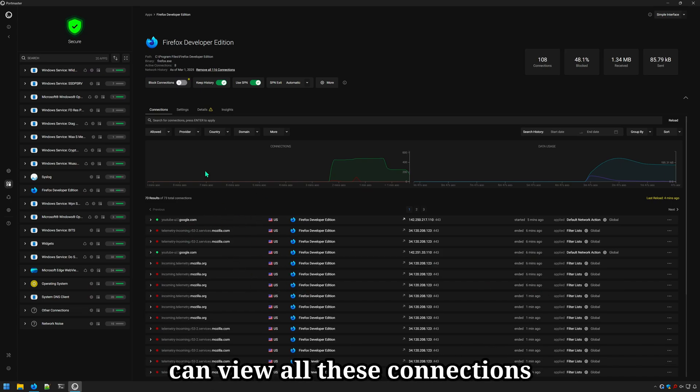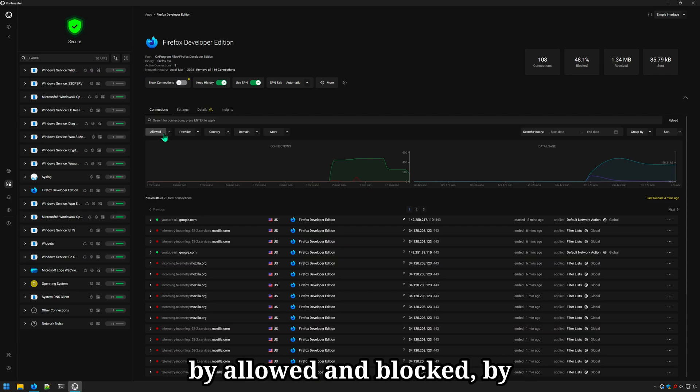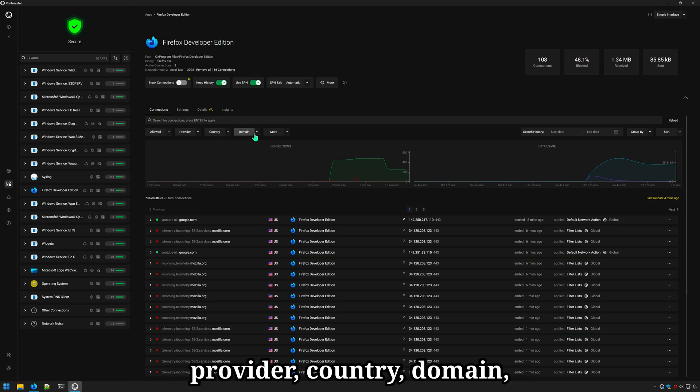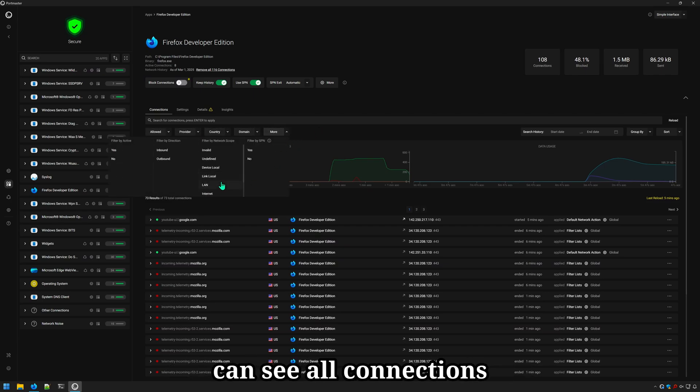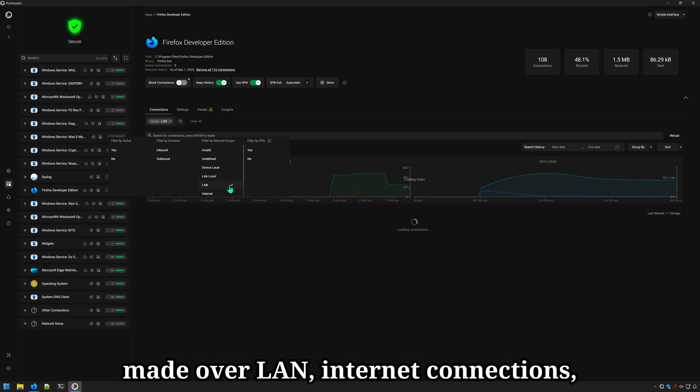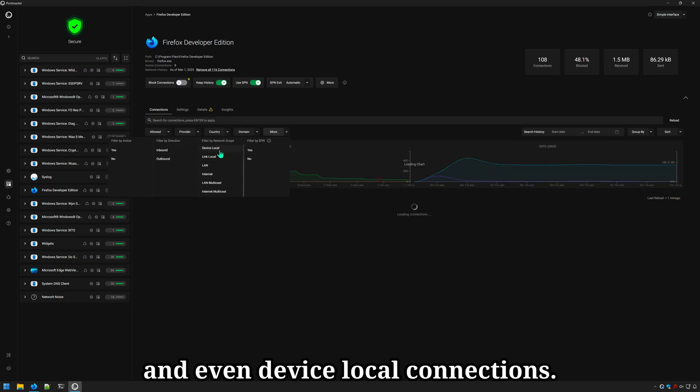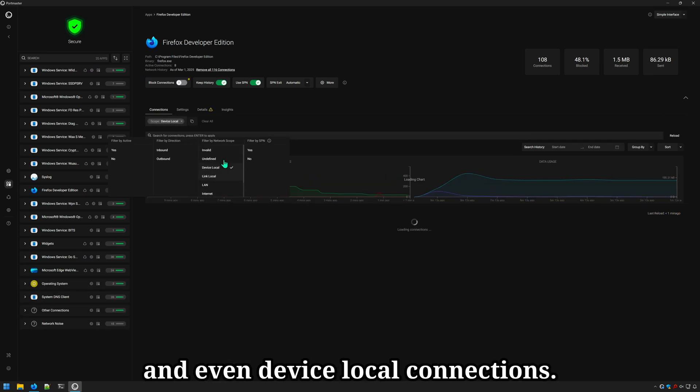By provider, country, domain, and under more, you can see all connections made over LAN, internet connections, and even device local connections.